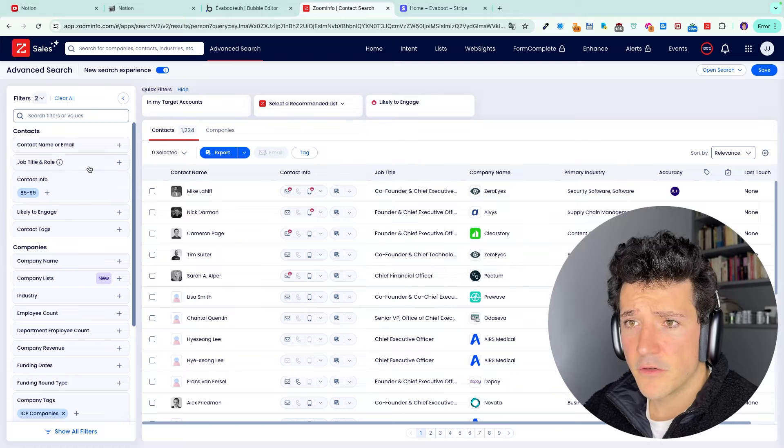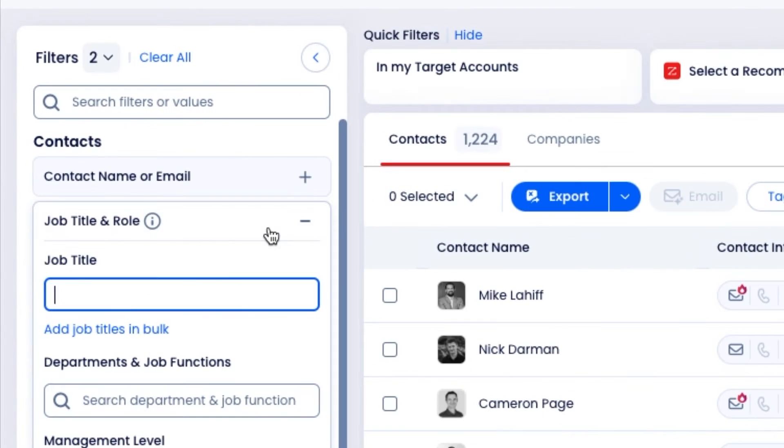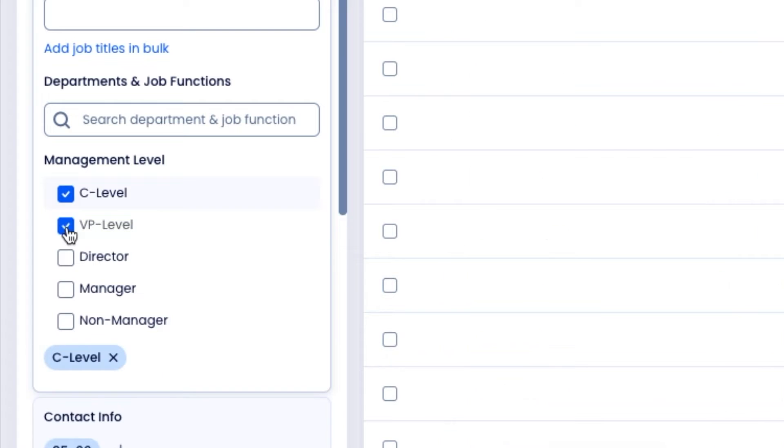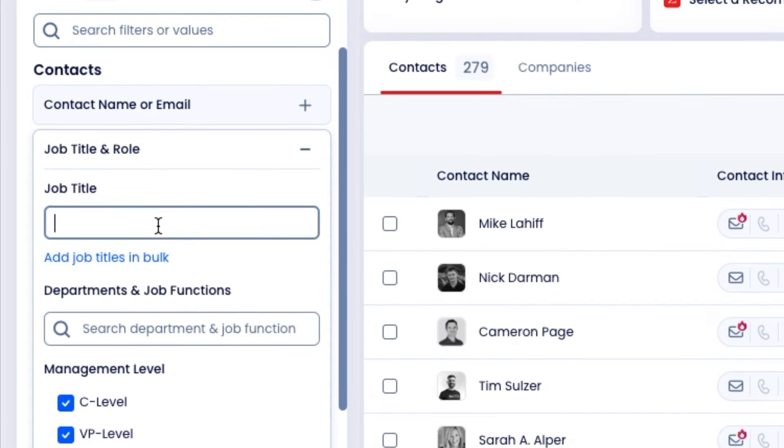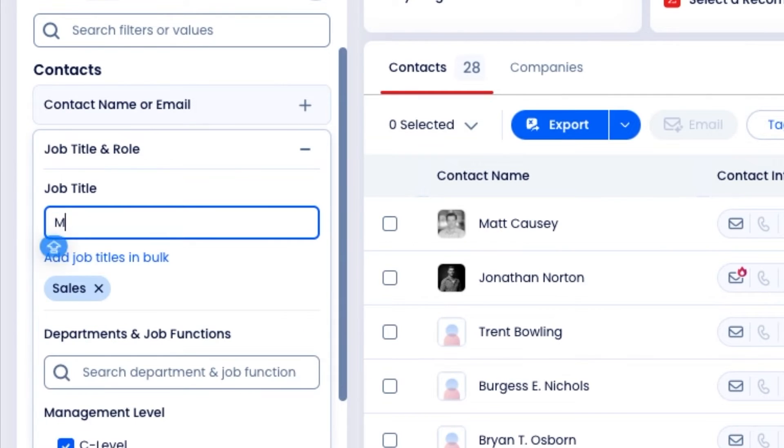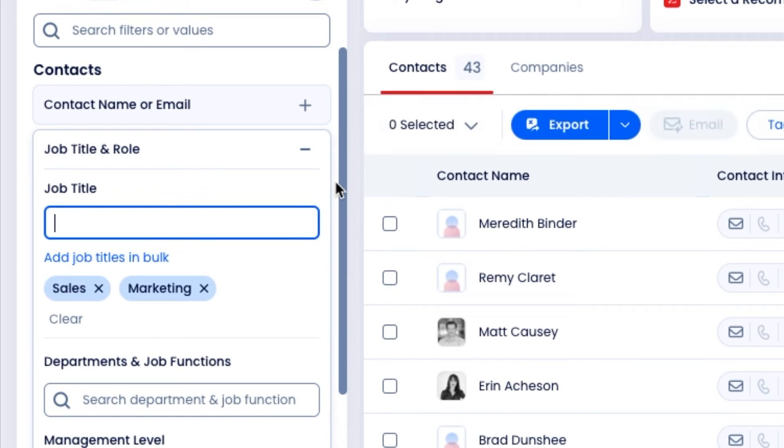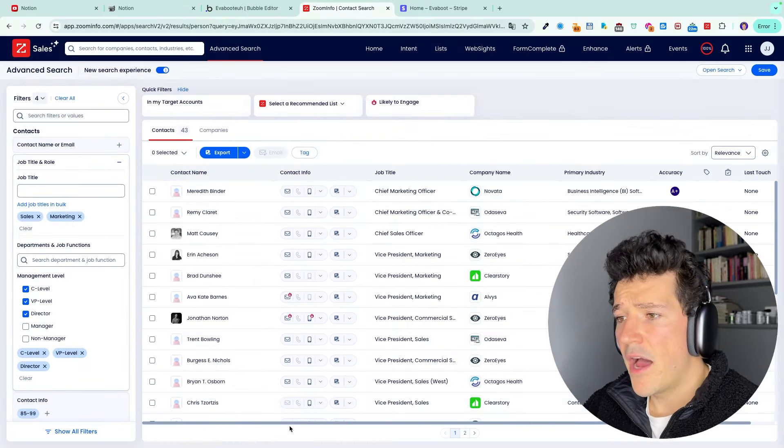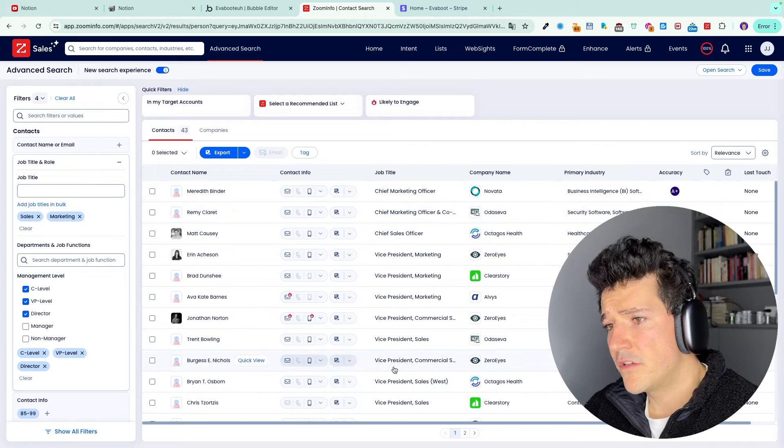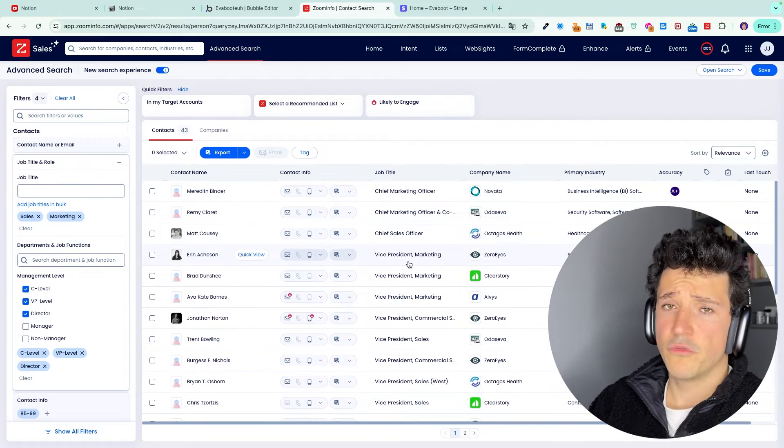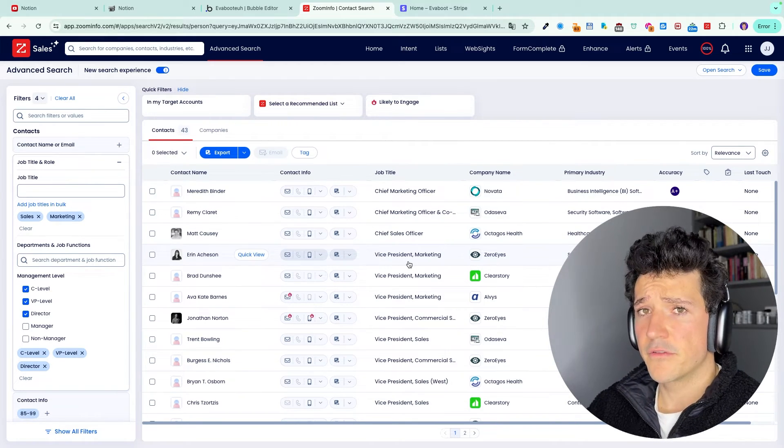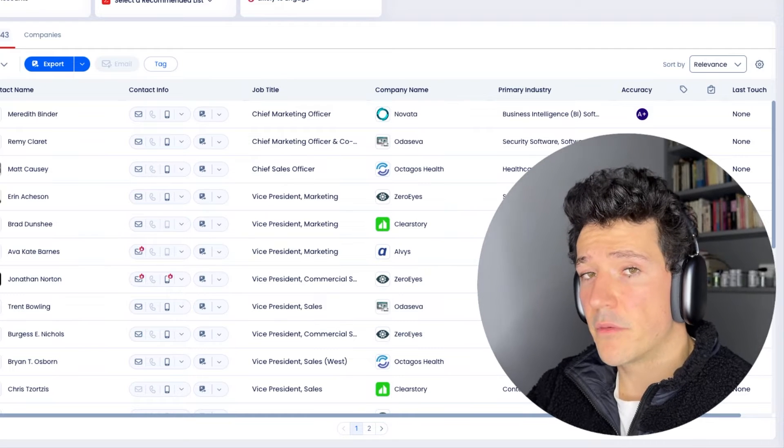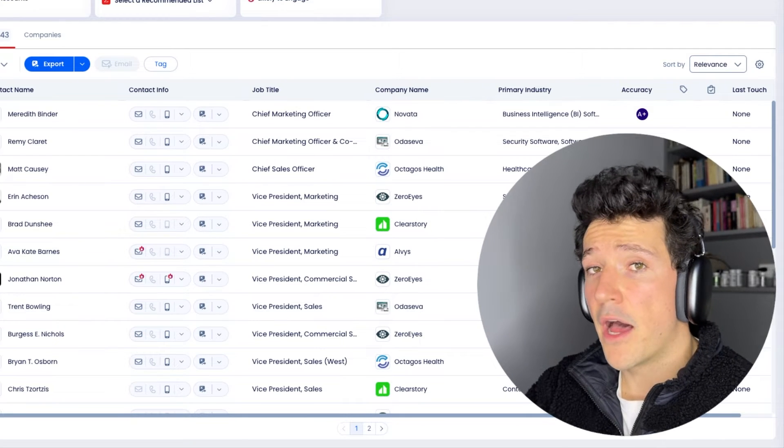So for that, here we're going to head to job title and role, select C-level VP Director. And let's say we want to contact people in sales or marketing. Here, in just a few clicks, I have the list of the key decision makers I want to reach out to in my list of accounts. So we know who to contact in these companies. Now the question is how.